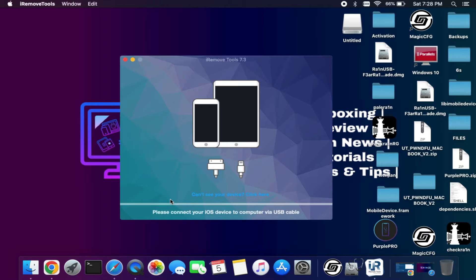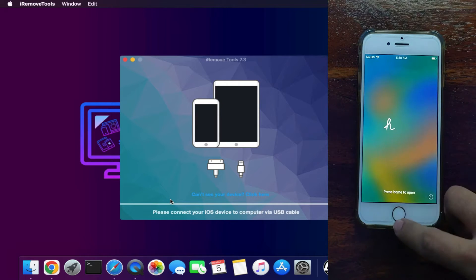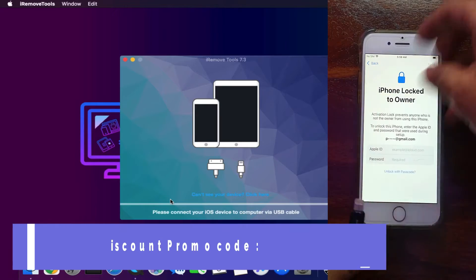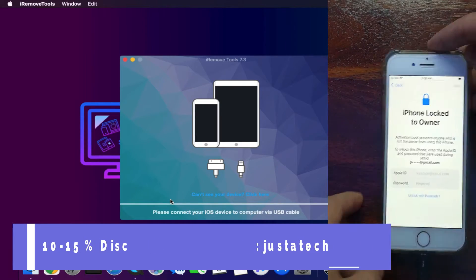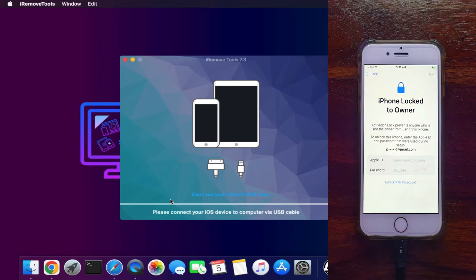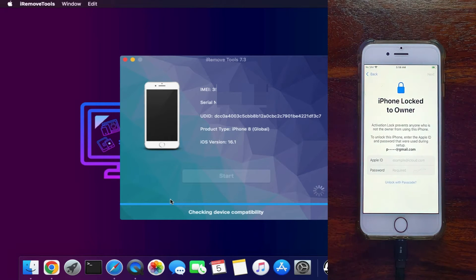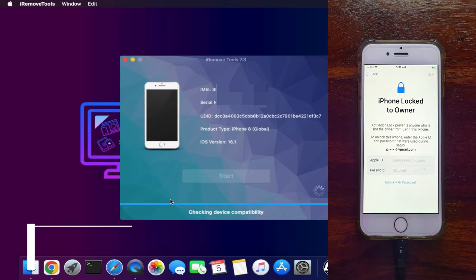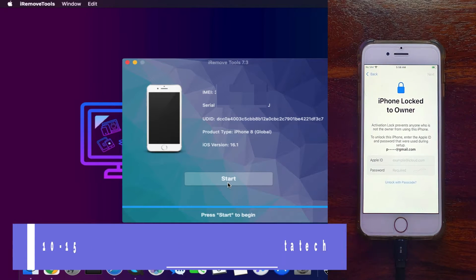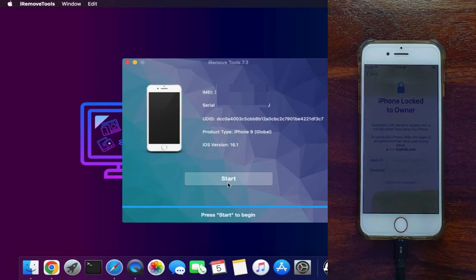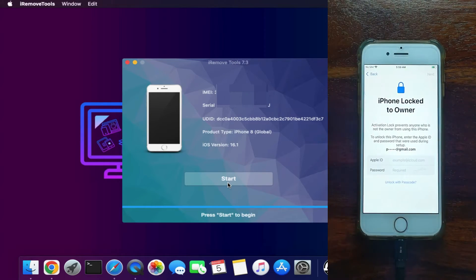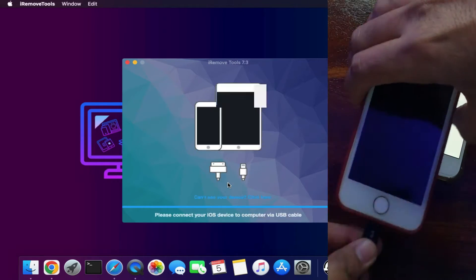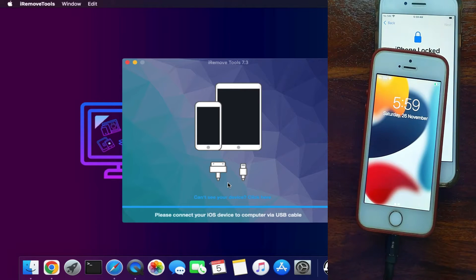Now simply connect your device. The device I'm having for the bypass is iPhone 8 running on iOS 16.1, the latest version, or 16.1.1, which is also supported. First you need to connect your device. This tool will automatically check if your device is supported or not and will ask you to register. The device is already registered, that's why it's showing the start button. But in your case, first it will check the compatibility—if your device is supported or not with the tool—and show you if it is supported. Then you are ready to use the tool after the registration.